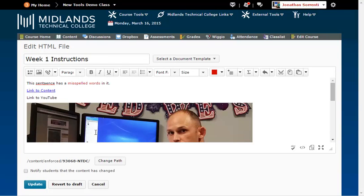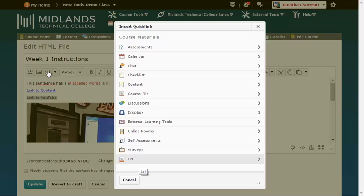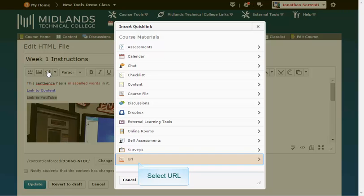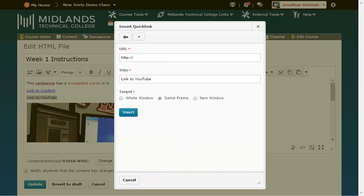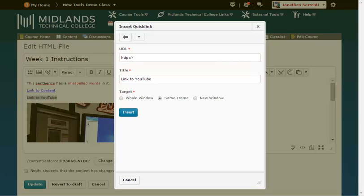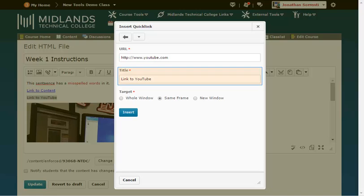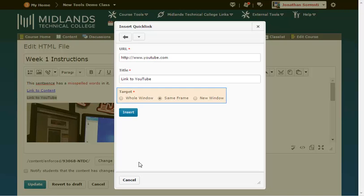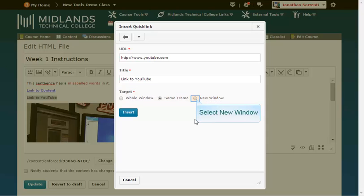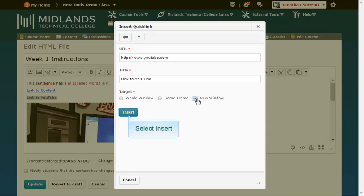From the same Quick Link list, you will see that you can choose to create a link to an outside URL or web page address. Type the website's address in the URL field, or copy it from the address bar of your browser and paste it into the URL field. In the title field, type what you want the students to see when reading the information you are presenting. It is best to have the target set to open in a new window.